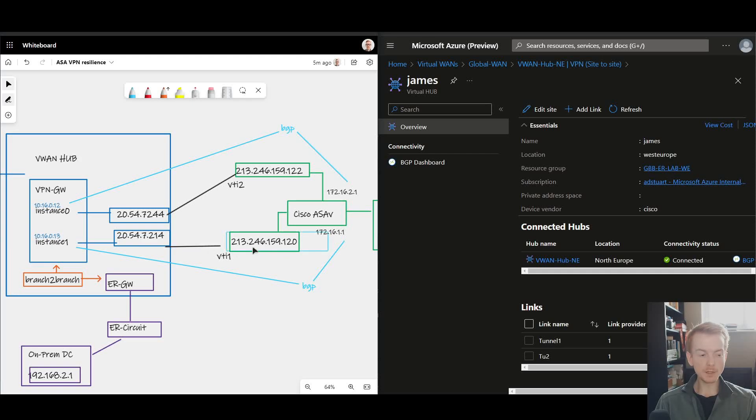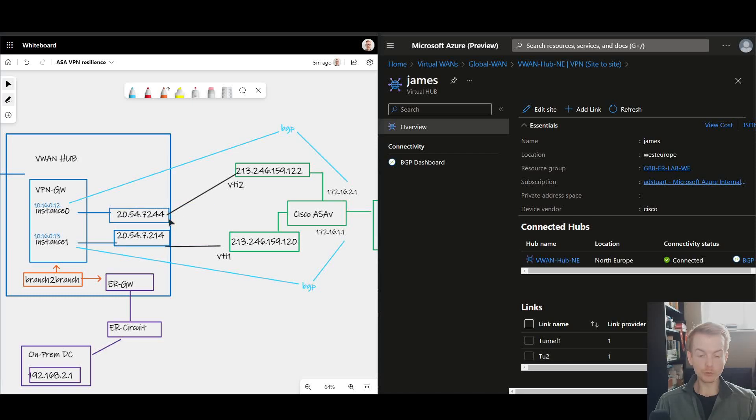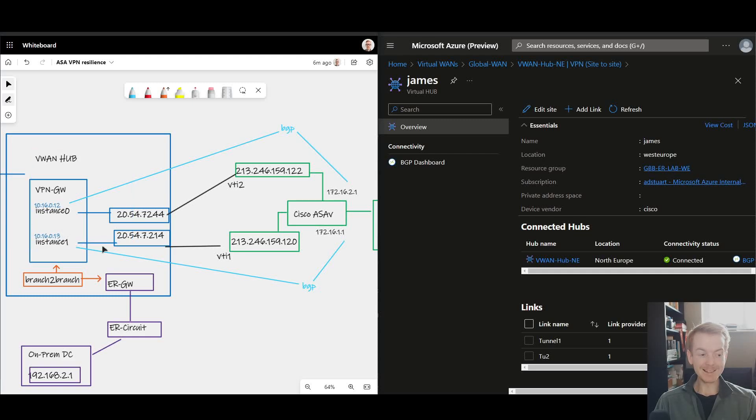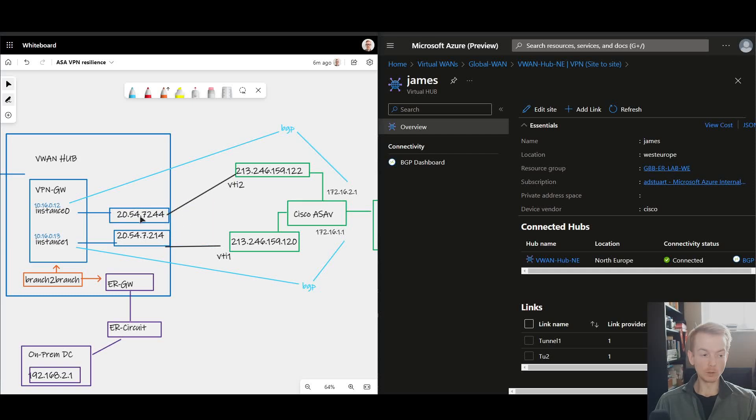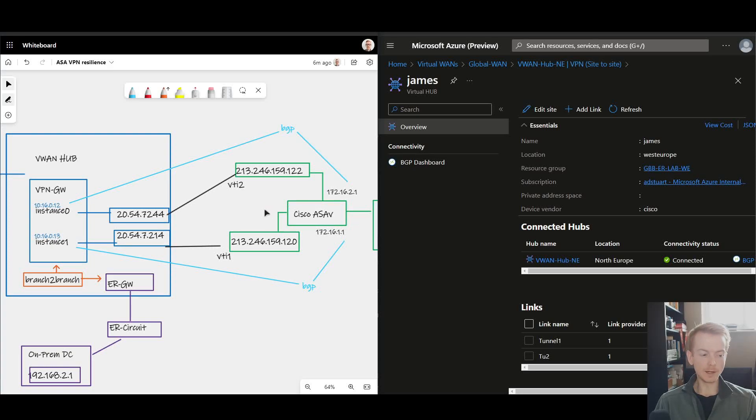Whereas before we were leveraging the fact that if one of these instances failed in VWAN the public IP would fail over, that still holds true for this design. But what's important to understand is that if you're establishing a BGP session across this tunnel to one of these instances here, that instance-level BGP peer address doesn't fail over during a failure scenario of a node in Azure.